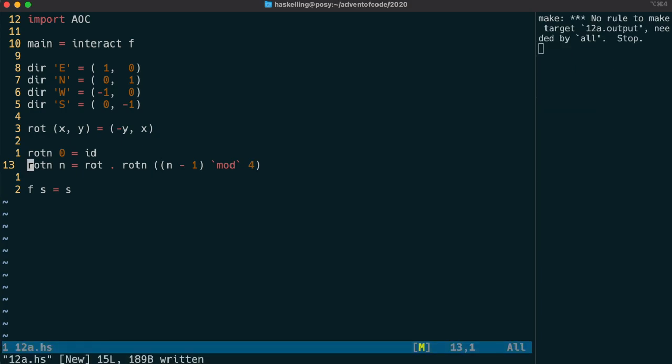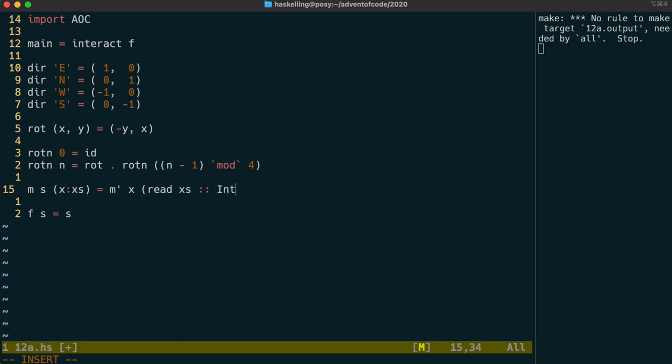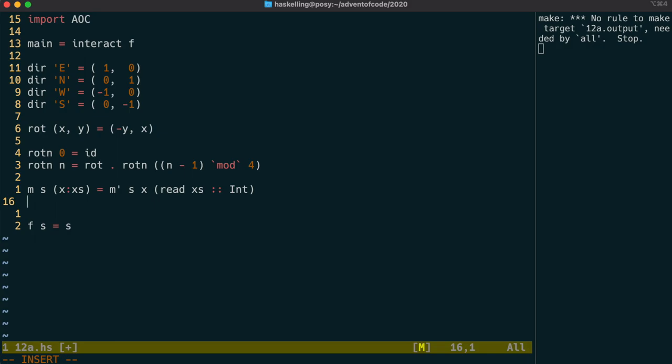Let's write the function that's going to do the moving now and we call it m for moving and it'll take the existing state and then the string coming from the f function and give us back a new state. Let's write a helper function m prime and it's going to take in that command character and then we'll read in the argument to that command as an integer. m prime is also going to have the same form as m.